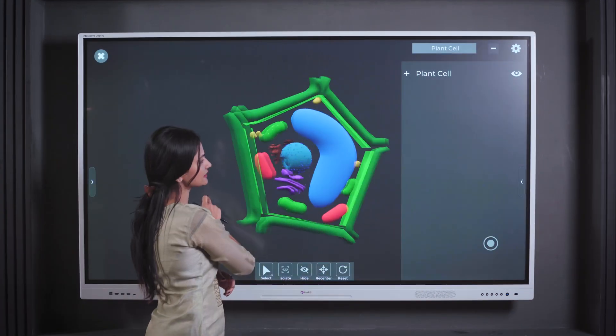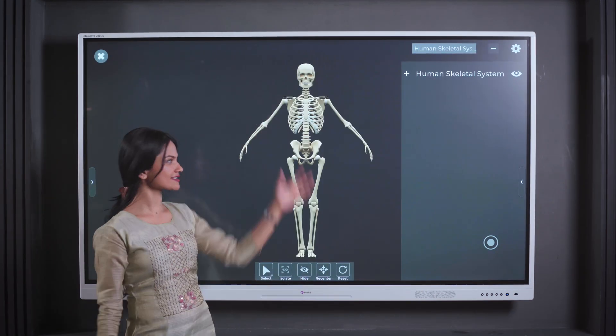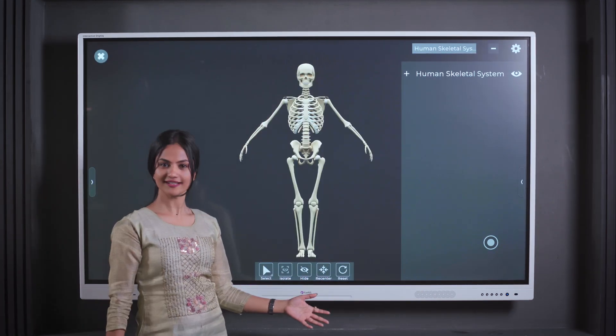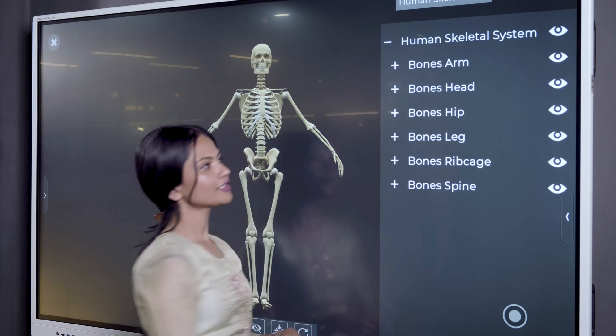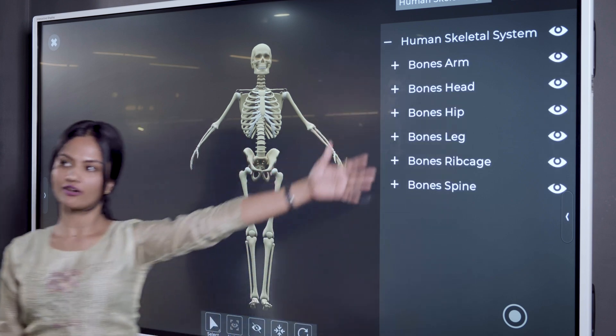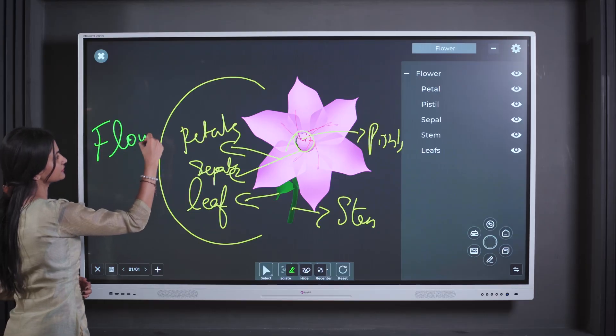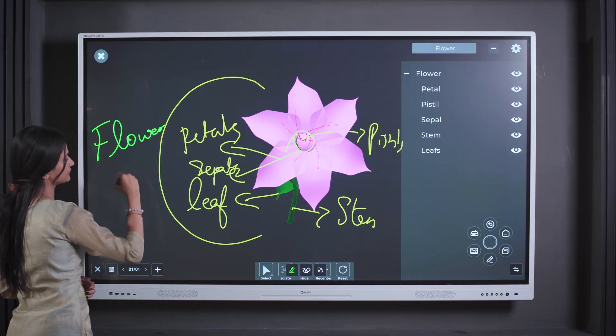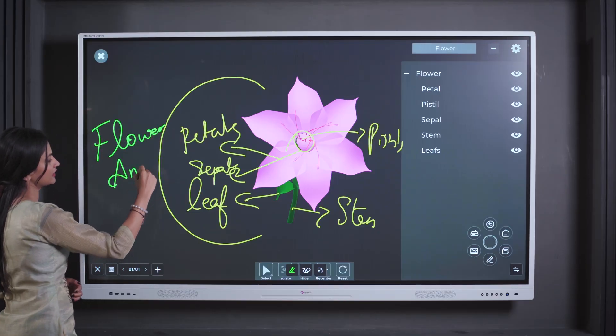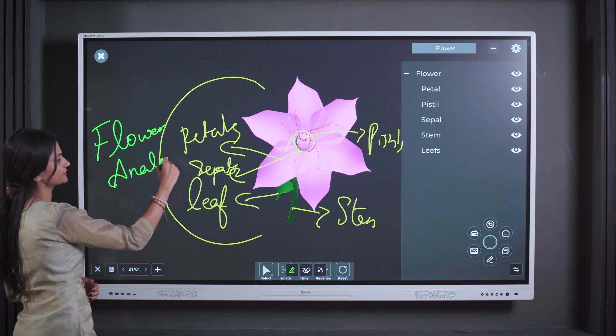From cellular structures to the human skeleton, every organelle comes to life, sparking curiosity and fostering a deeper understanding of complicated concepts.